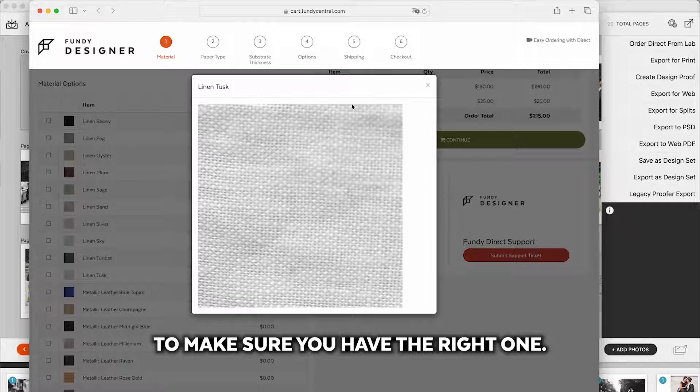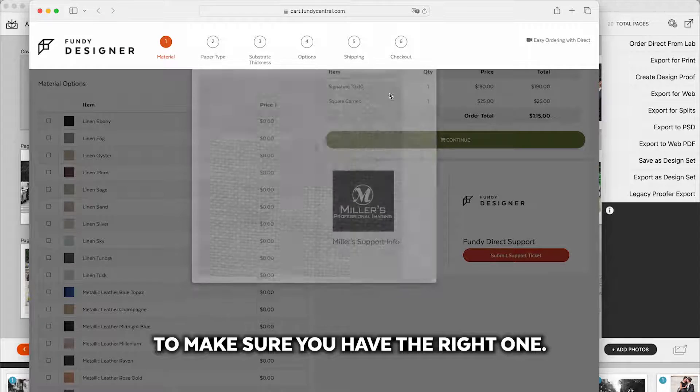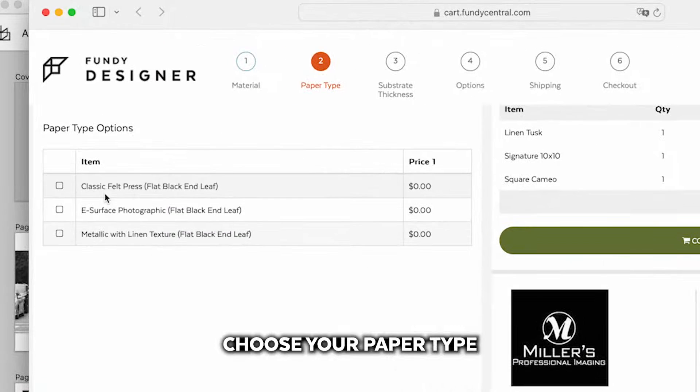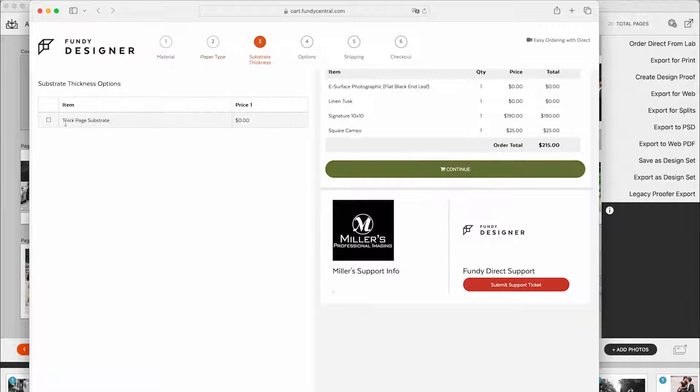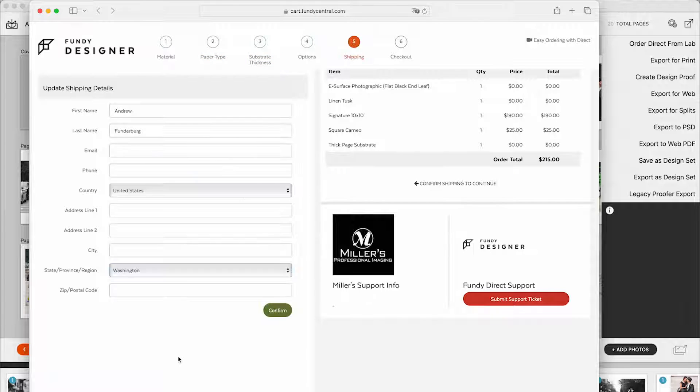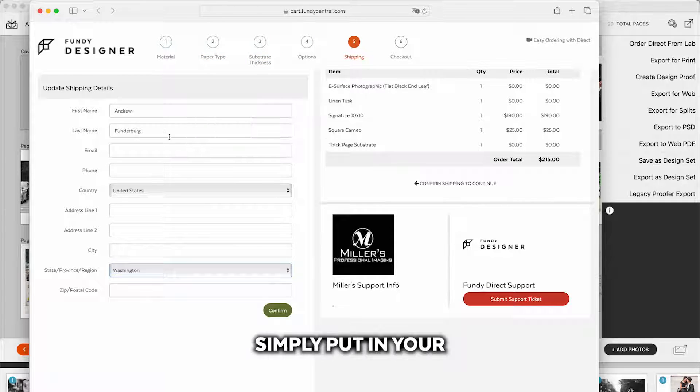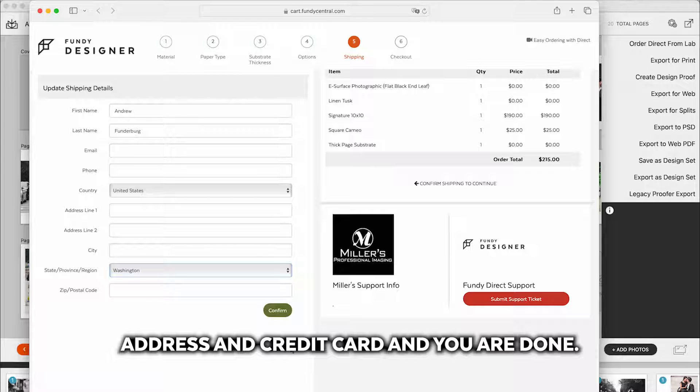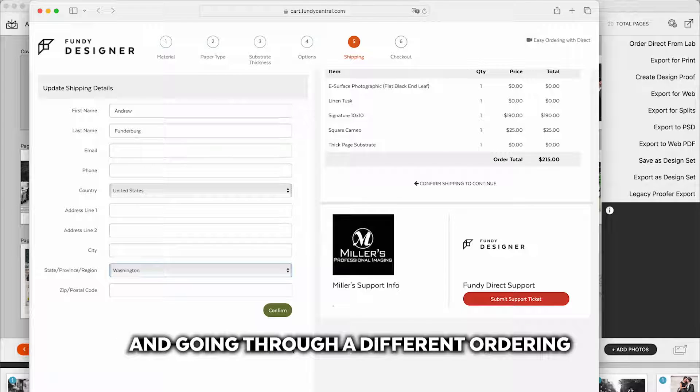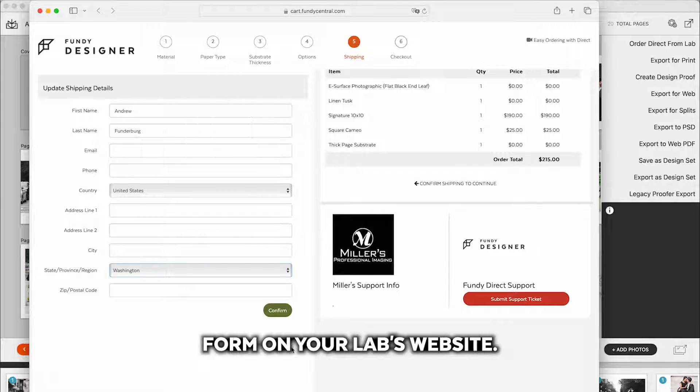Choose your paper type and then simply put in your address and credit card and you are done. Much simpler than exporting and going through a different ordering form on your lab's website.